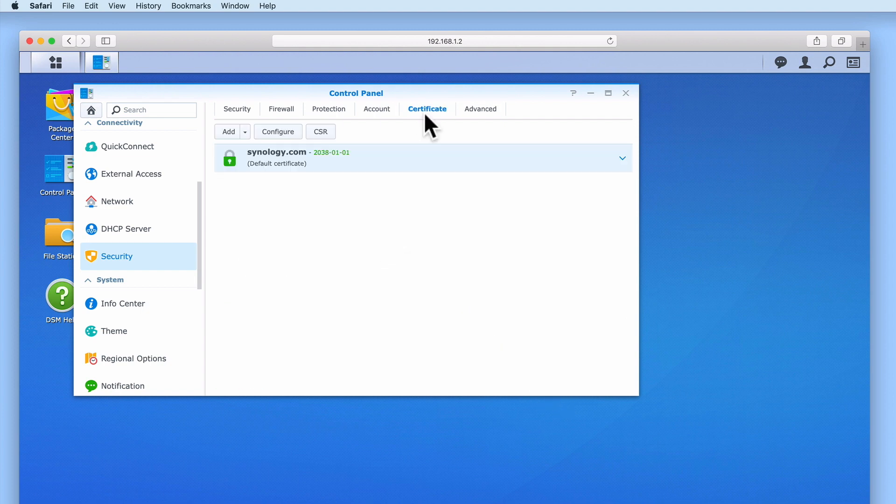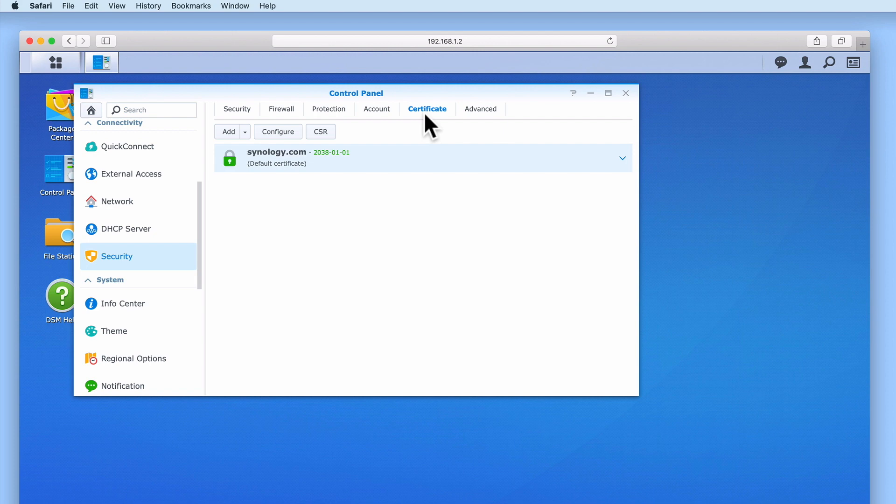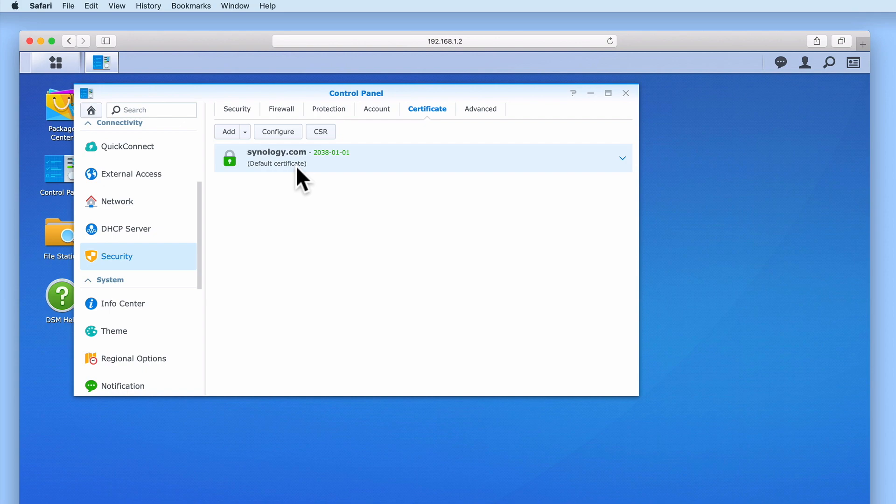Certificate displays any SSL or secure sockets layers certificates that our NAS is using. When we first set up our Synology NAS a self-signed SSL certificate was automatically generated. While this certificate is perfectly adequate for our current needs if in the future we decide to make our NAS accessible via the internet we will need to review this certificate. As we do plan to make our NAS accessible via the internet we will be looking at installing a signed SSL certificate in a future video.